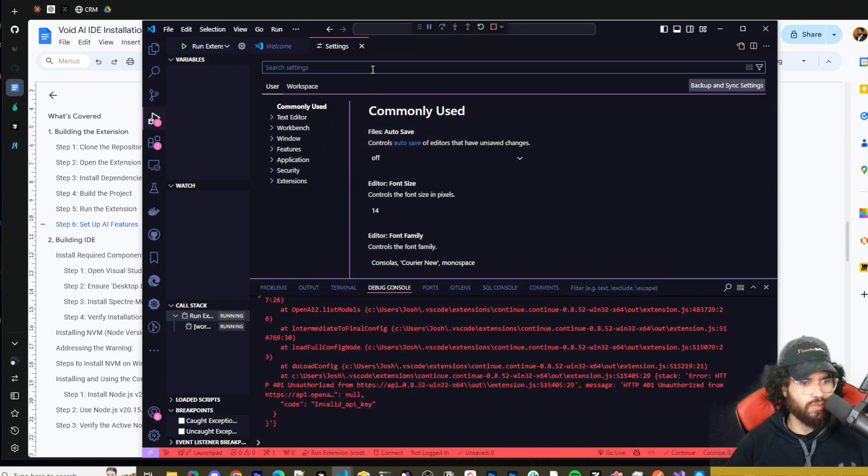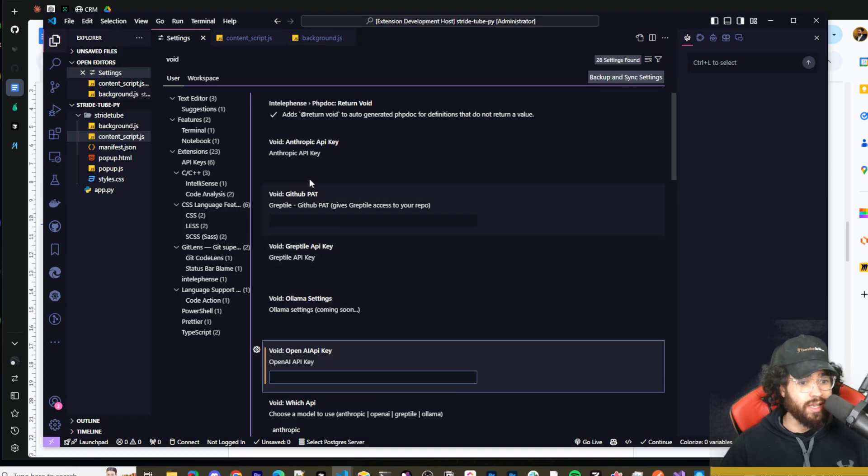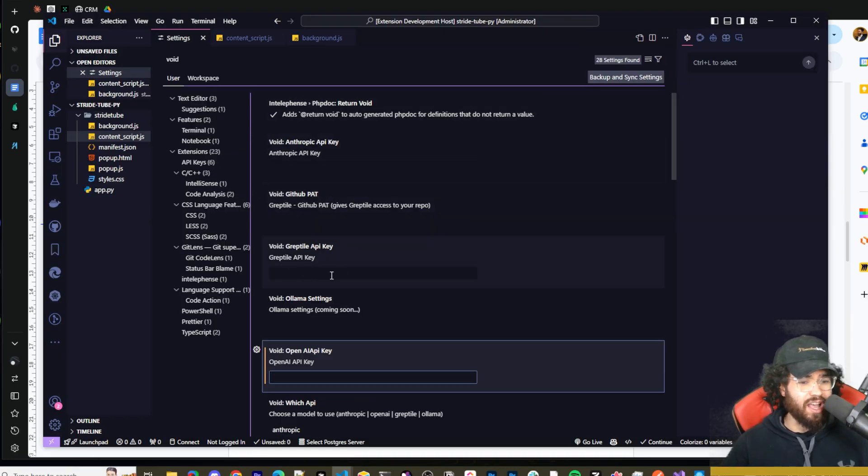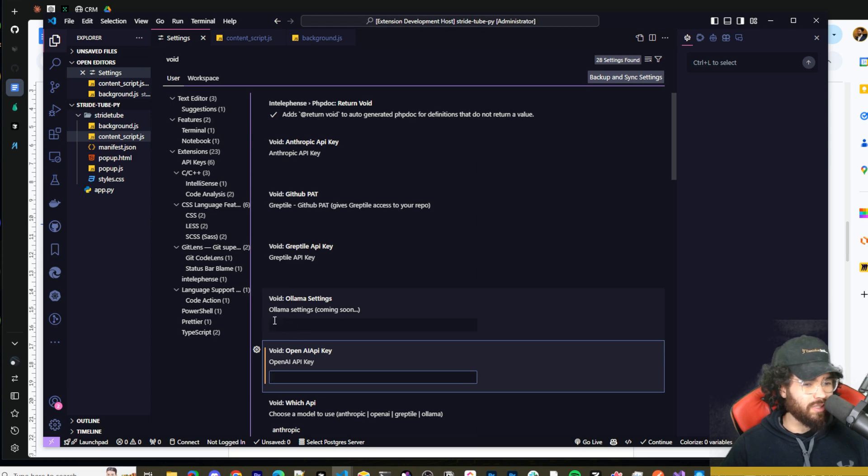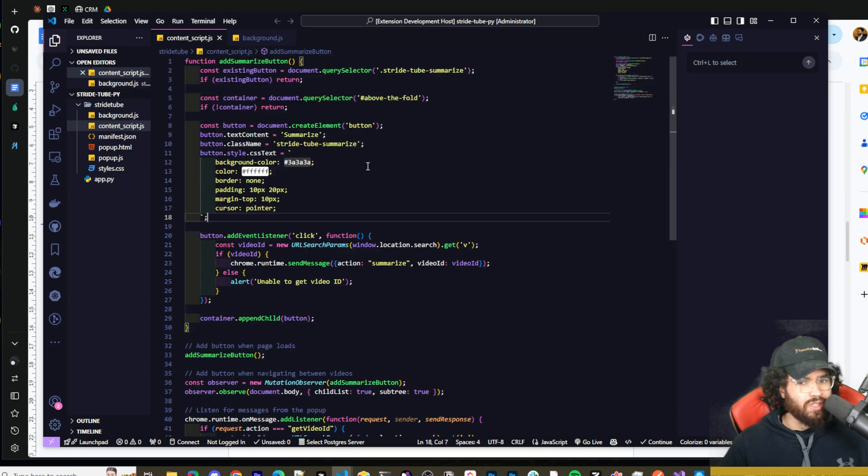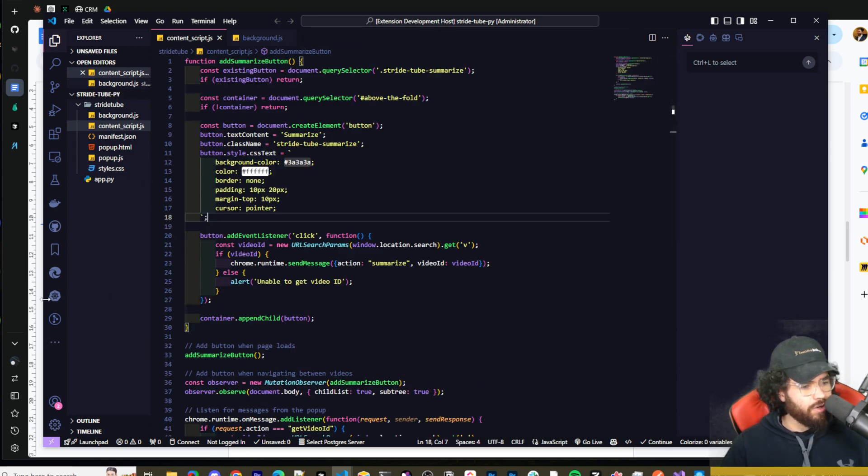Once we do that, you're going to want to set up your AI features. You can press Ctrl+comma on Windows or Command+comma to open the settings, and then in the search bar type void. It's going to locate the Void extension and you're going to see the different API keys such as Anthropic, OpenAI, different ones that you can input. So let's go ahead and do that.